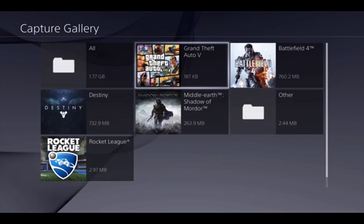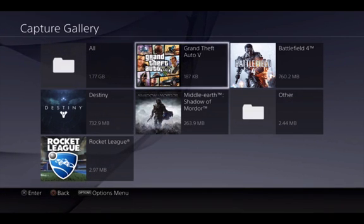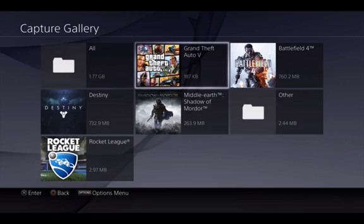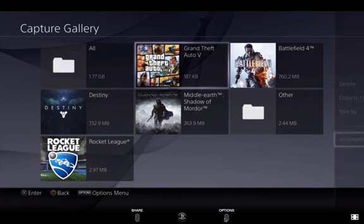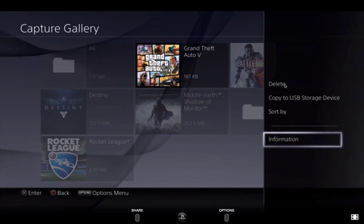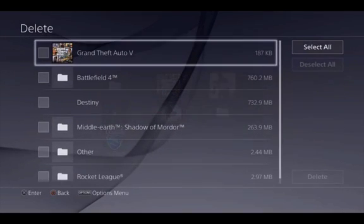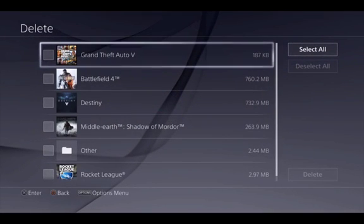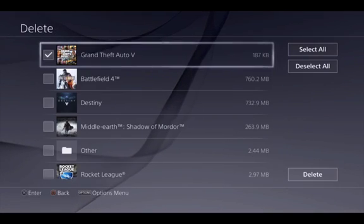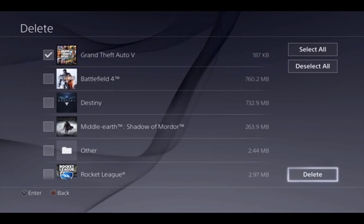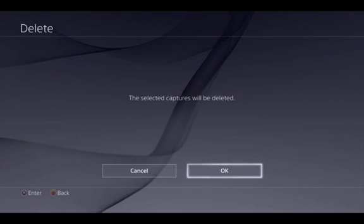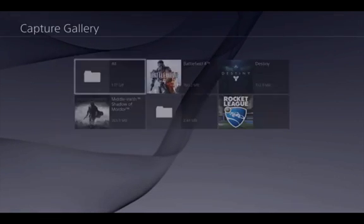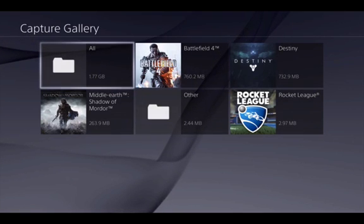You can just delete the whole thing. Select GTA 5, go to delete, and press OK.